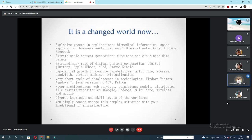It is a changed world now. Explosive growth in applications: biomedical informatics, space exploration, business analytics, Web 2.0, social networking, YouTube and Facebook. Now extreme-scale content generation, e-science and e-business data deluge. Extraordinary rate of digital content consumption.